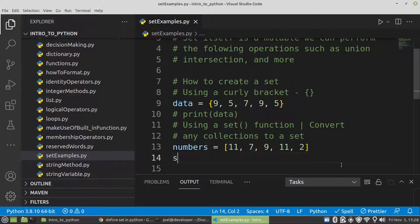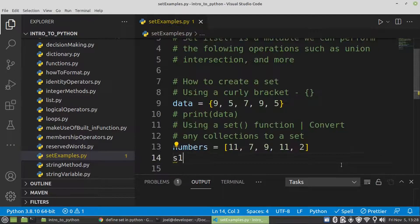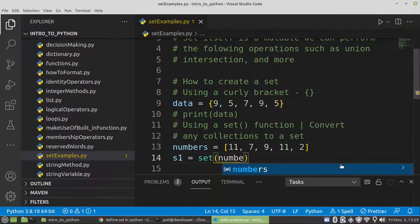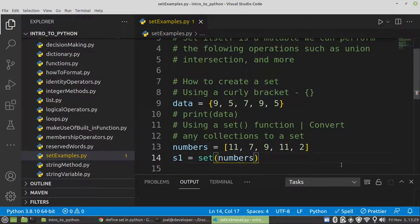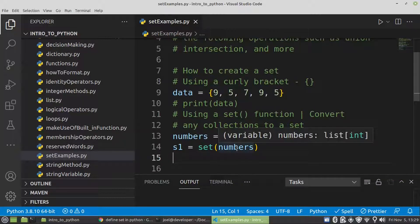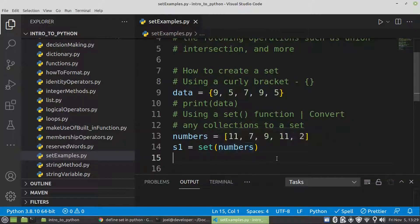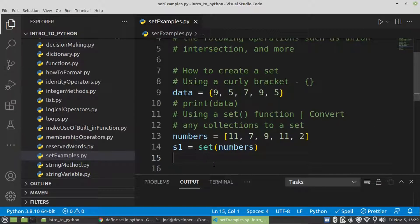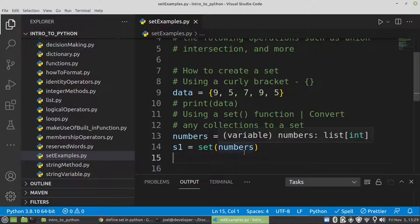And then let's create a set using a set function. So we're going to convert a set of numbers into another nature. So remember when we define a data type, we say that a type is a nature of a thing, of an object. So a thing is an object.